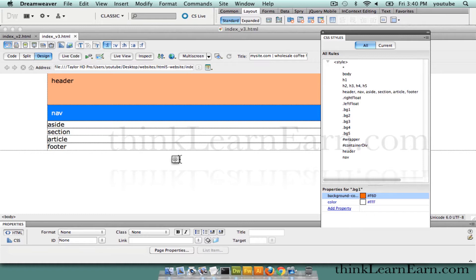Flexibility is created with class tags. Class tags are used to create flexibility for responsive web development for mobile apps and also desktop or laptop. So let's continue. Aside tags — the aside tag is going to be 150 pixels wide and it's going to float to the left.